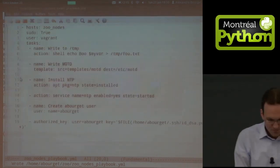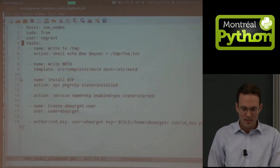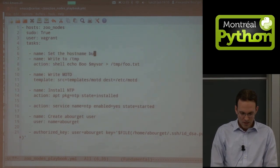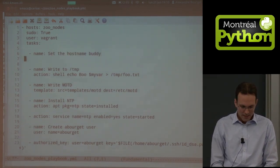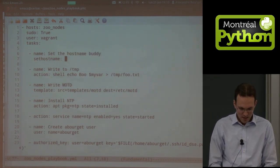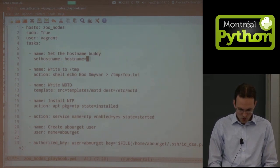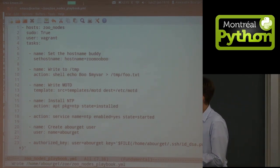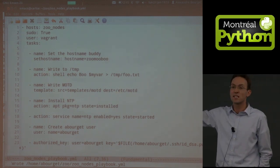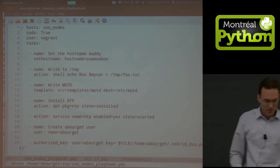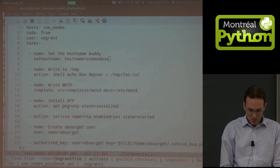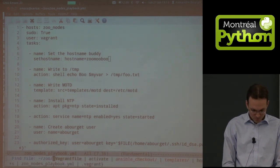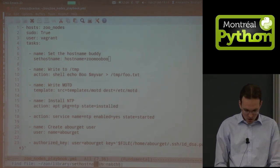Now let's write a little module — that's the interesting part. I'd like to have something that sets the hostname. There's no 'set_hostname' module in Ansible, so we're going to write one. We'll put it in a 'library' directory underneath our project and call it 'set_hostname'.